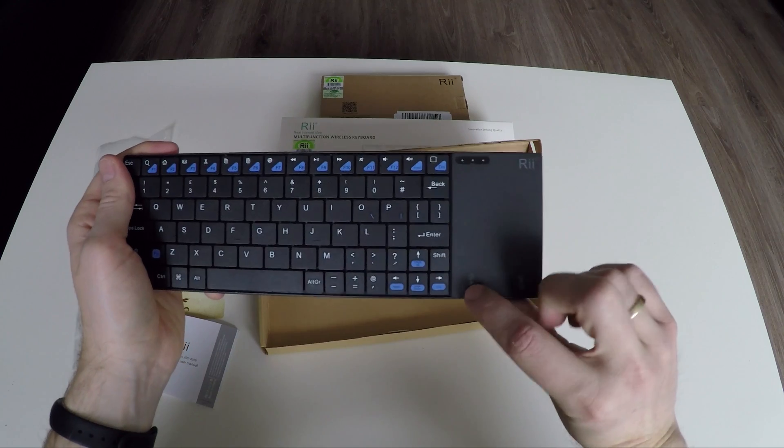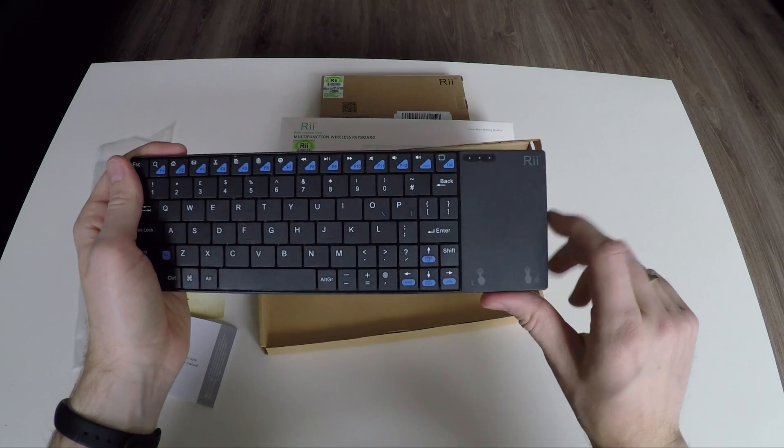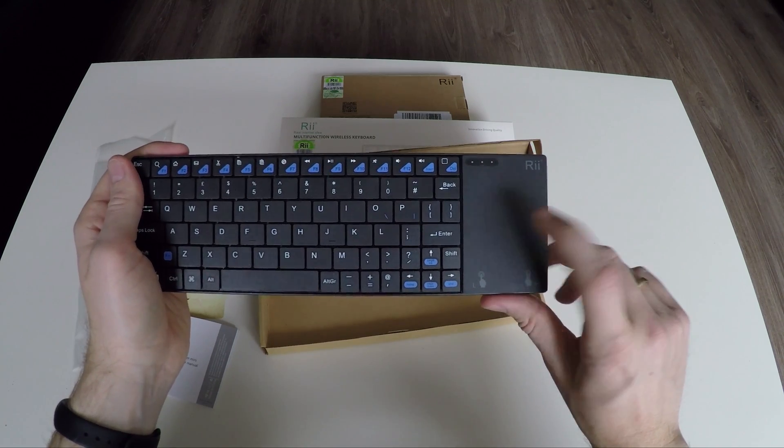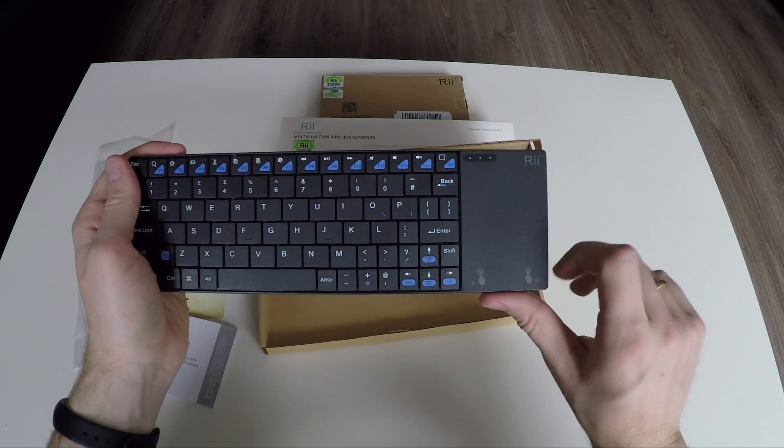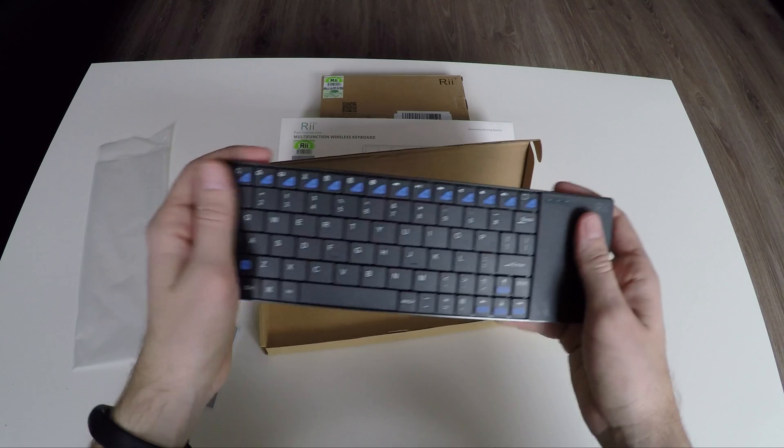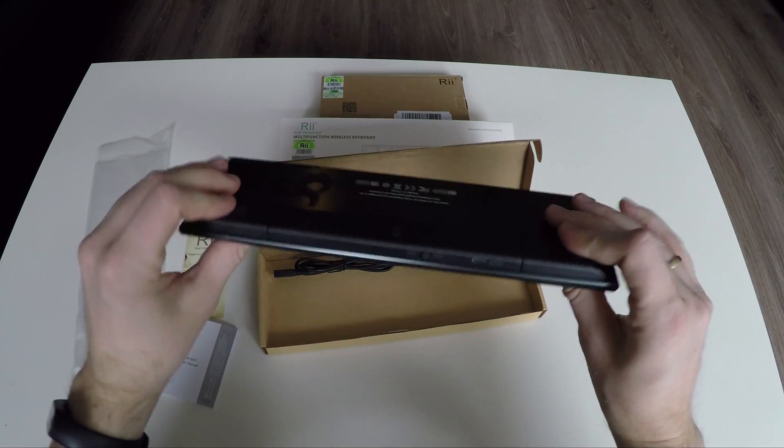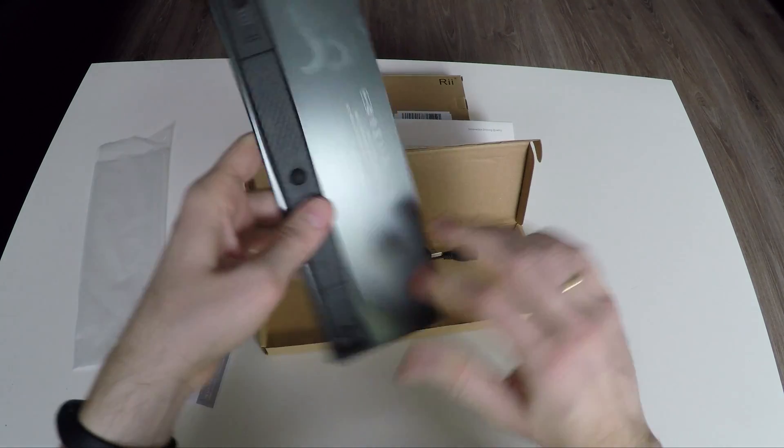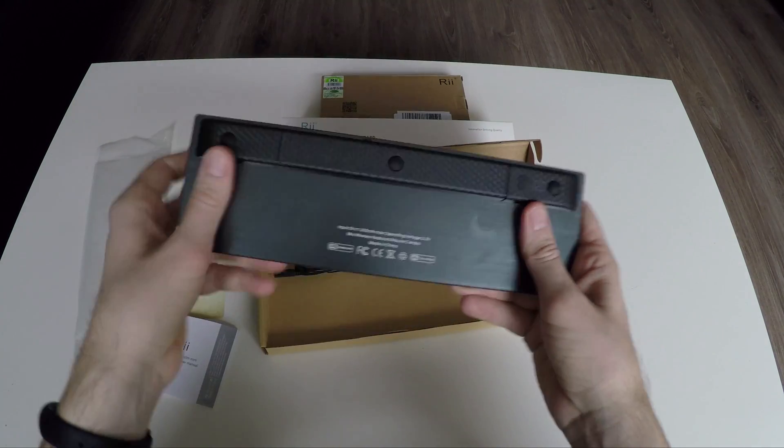This is the trackpad. Tap on it with one finger and it will do a left mouse click. Tap on the pad with two fingers and it will do a right mouse click.